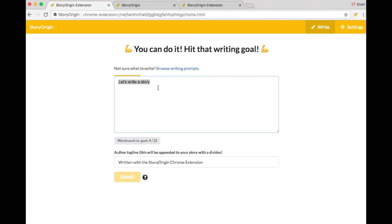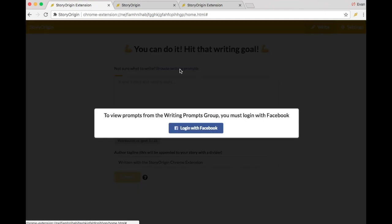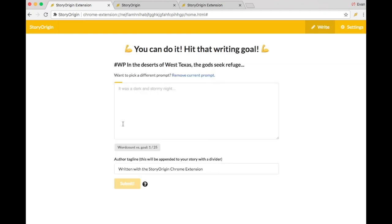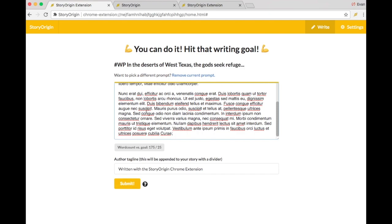Let's say I'm not feeling particularly inspired though, and I want to see some writing prompts. I can log in with Facebook and view writing prompts from the writing prompts group. Let's go ahead and choose this one, and I'll just paste in some Lorem Ipsum text.